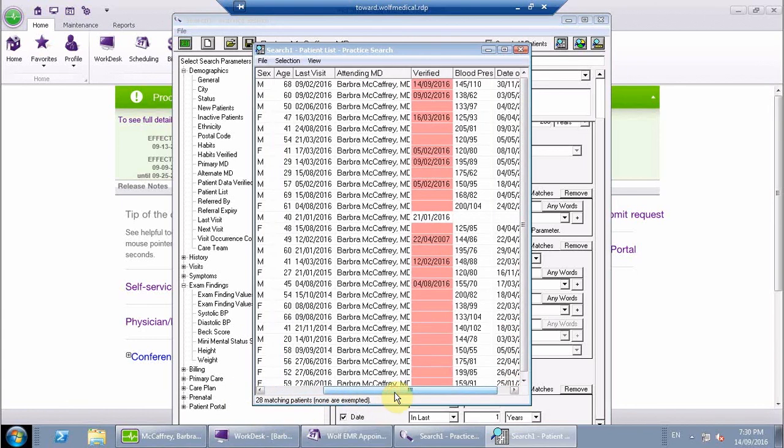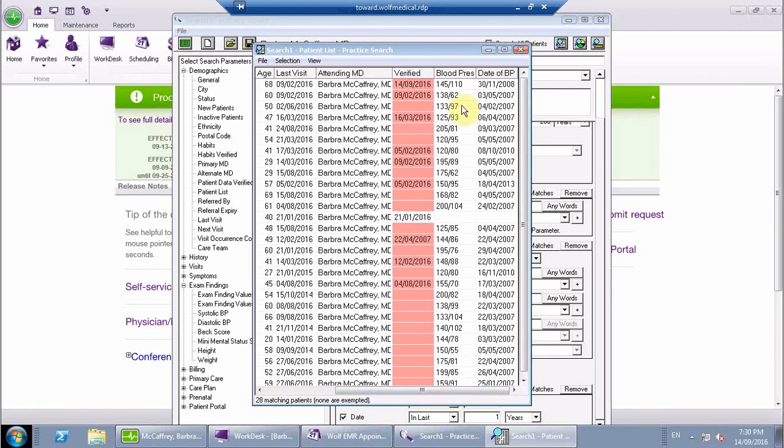Now just one or two things to notice about this list. As you scroll over to the right, you're going to notice that you've got a red color here. In this particular measure, you're actually looking at anybody who has not had one done within the last year.